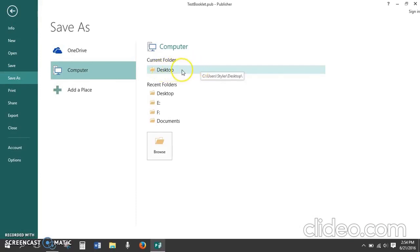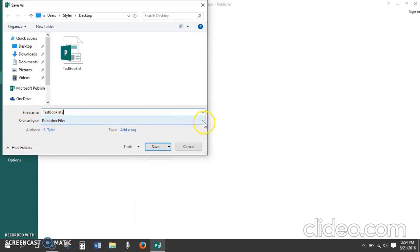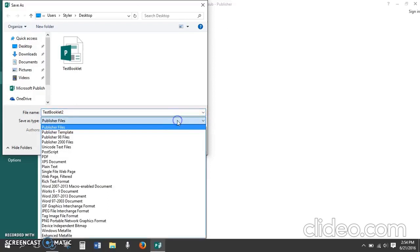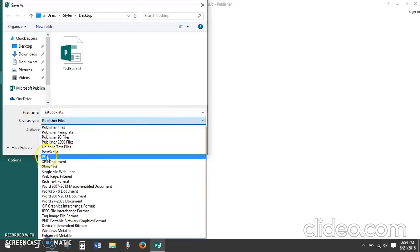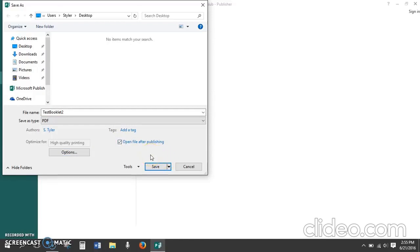I can give it another name if I need to so this one is going to be test booklet 2. And now we click save as type. You'll notice this has a small drop down arrow. When I click it I get all these different options of format into which this file can be saved. PDF is about a fourth of the way down the list. I choose that option and then click save. If I want to see what it looks like before I share it with anyone I can click open file after publishing for it to automatically open as soon as I click save.